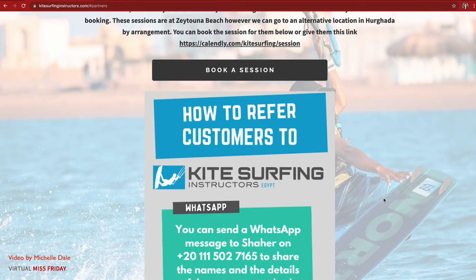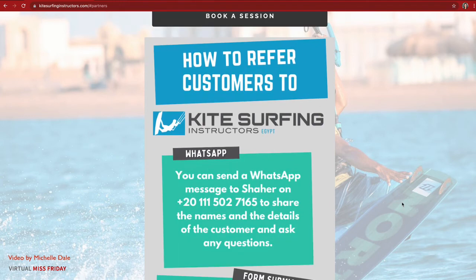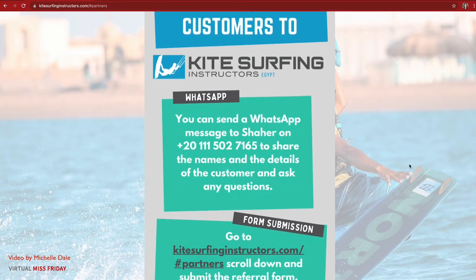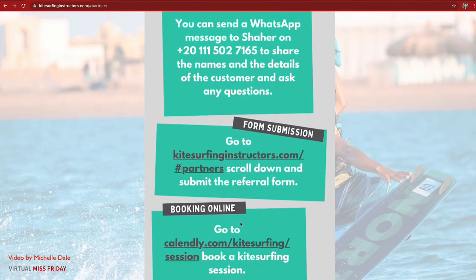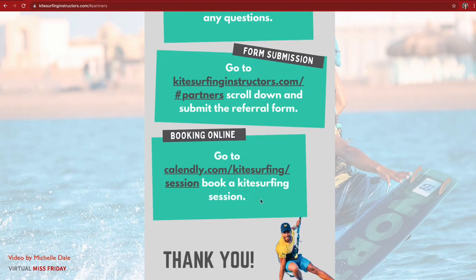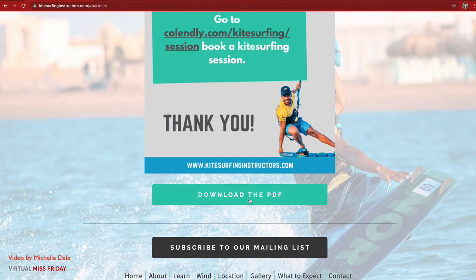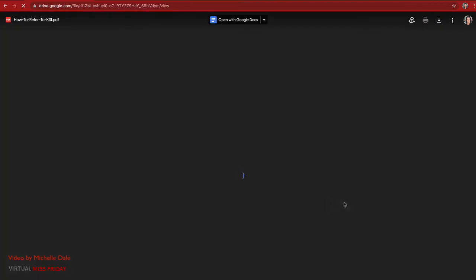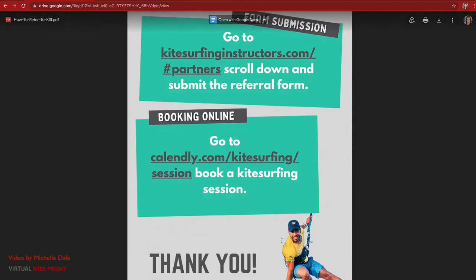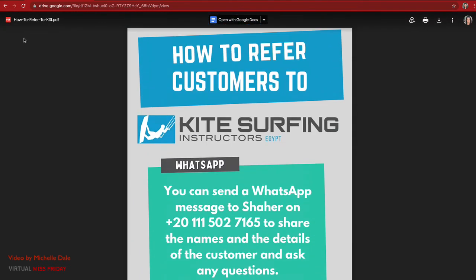Someone can be right there with a potential customer and book a session on the spot. I also created a cute little infographic because not everyone always has internet or Wi-Fi. It's something a partner can download to their phone and keep handy — it's got links to bookmark for WhatsApp, the form submission, or Calendly. There's also a button to download the PDF to a computer or phone with clickable links inside.